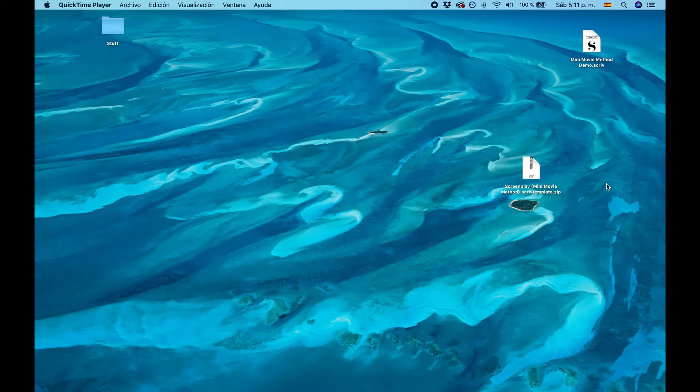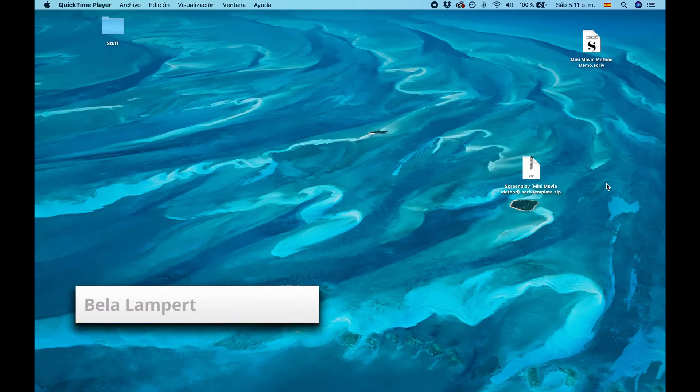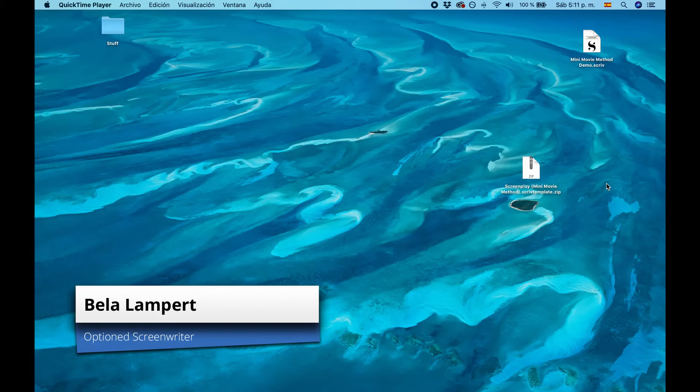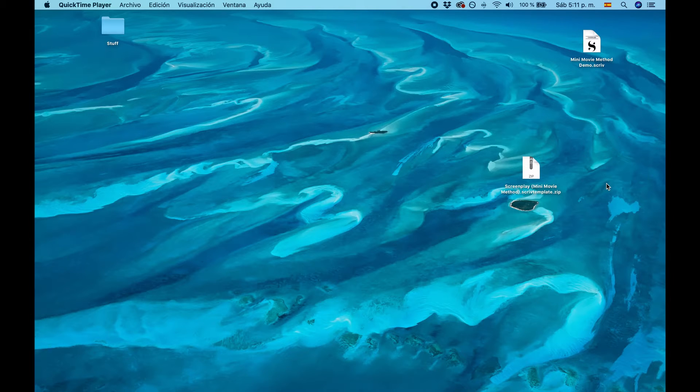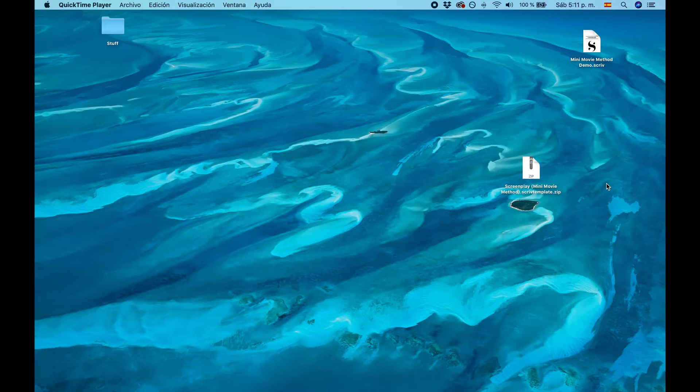Hi everybody, it's Bela from the Writer's Territory. And in this video, we're going to have a look at the Minimovie screenplay template for Scrivener. In case you want to follow along or you want to use it, you can download it from my website. The link is down below in the description.